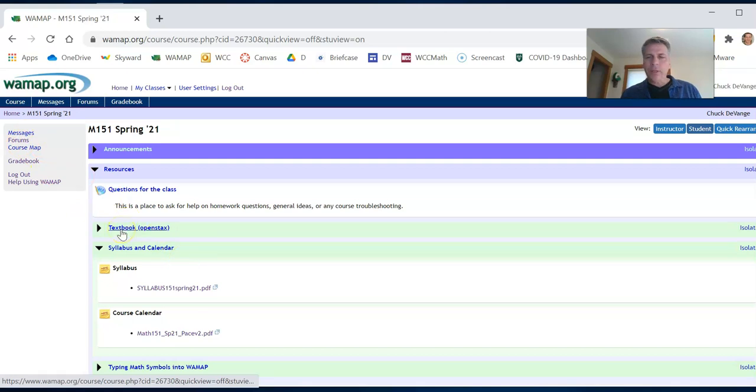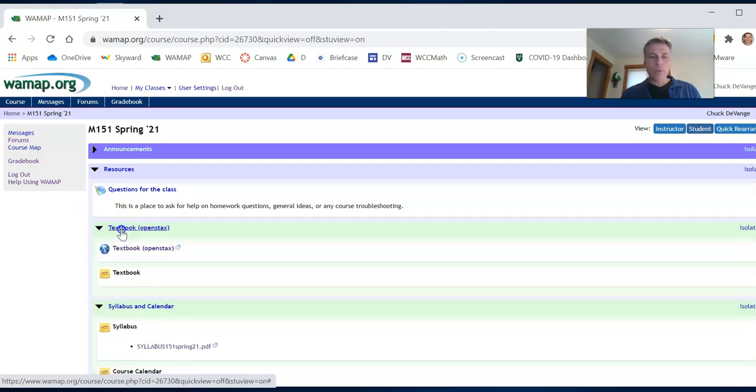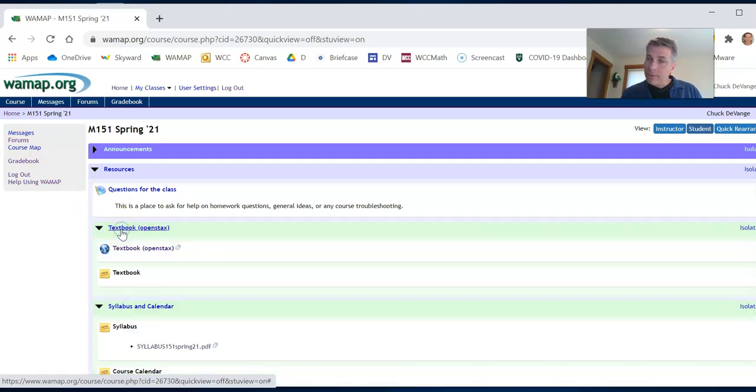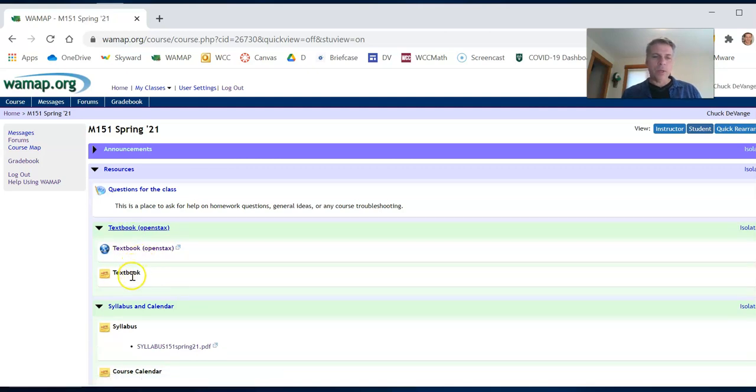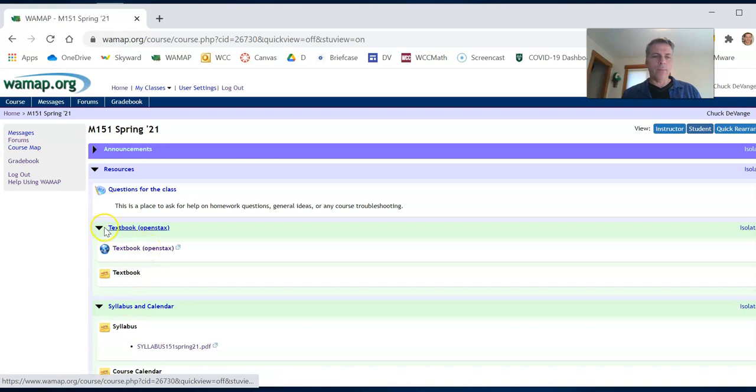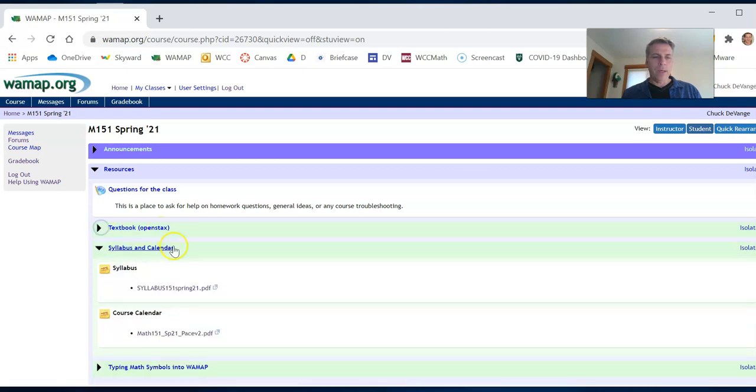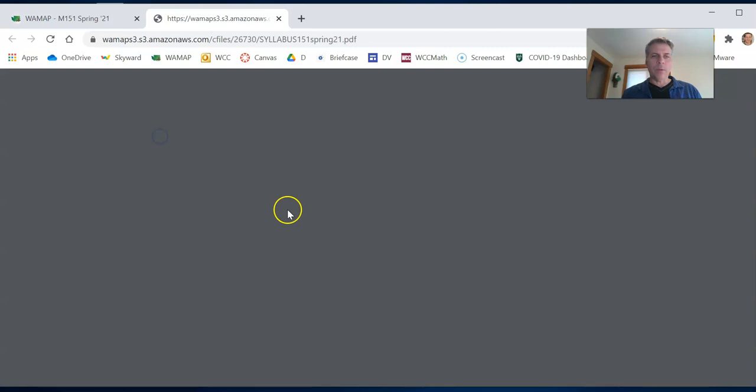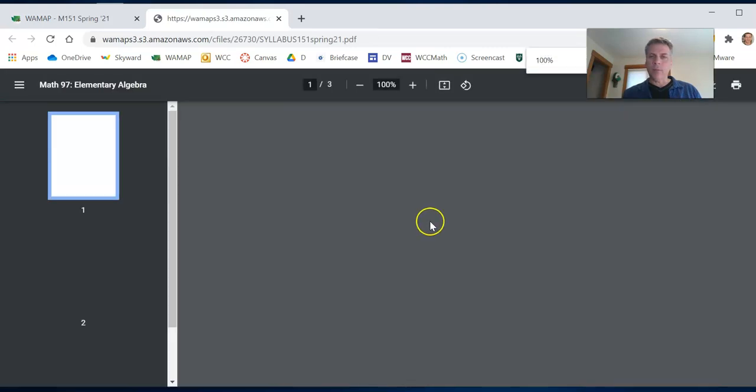The textbook that we're using is an open source textbook. So you shouldn't have to buy it unless you want a printed version. I have it downloaded here and here's a link to it as well. We also have our syllabus and our course calendar here. We're going to open up the syllabus and talk about it a little bit.